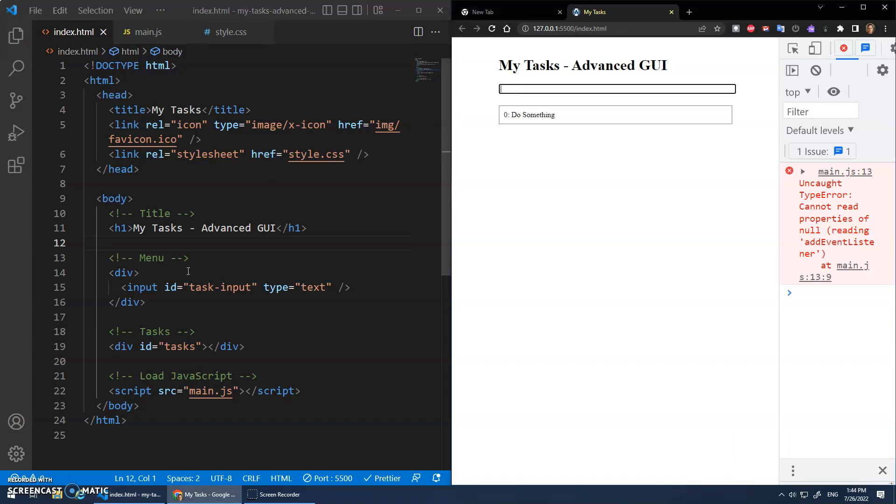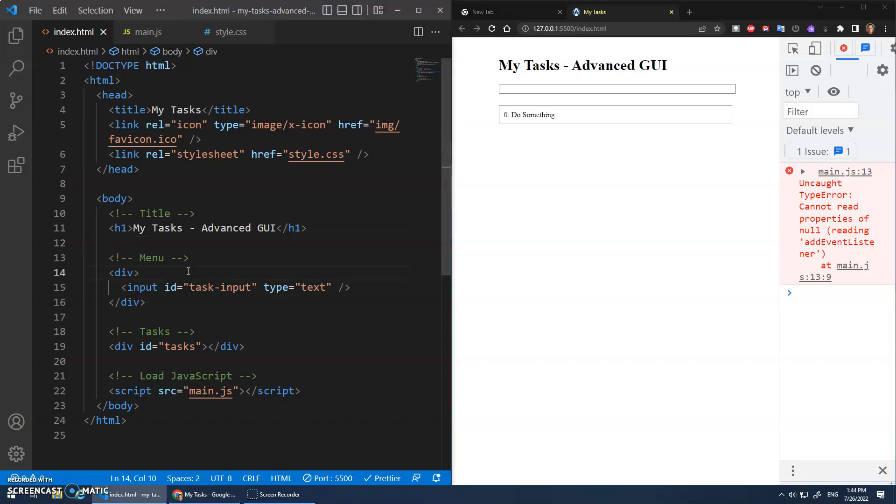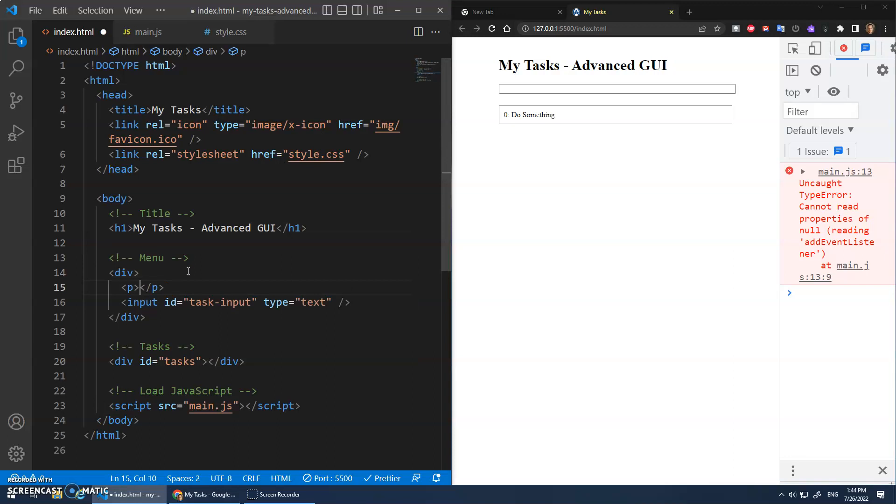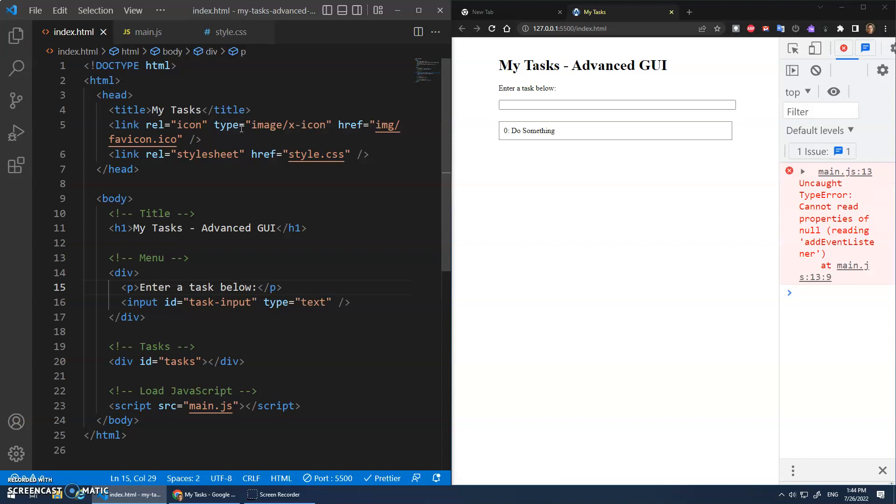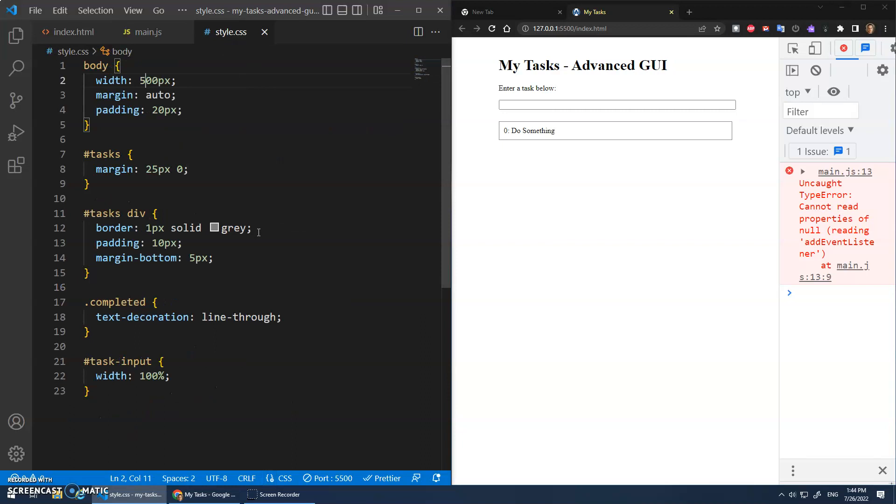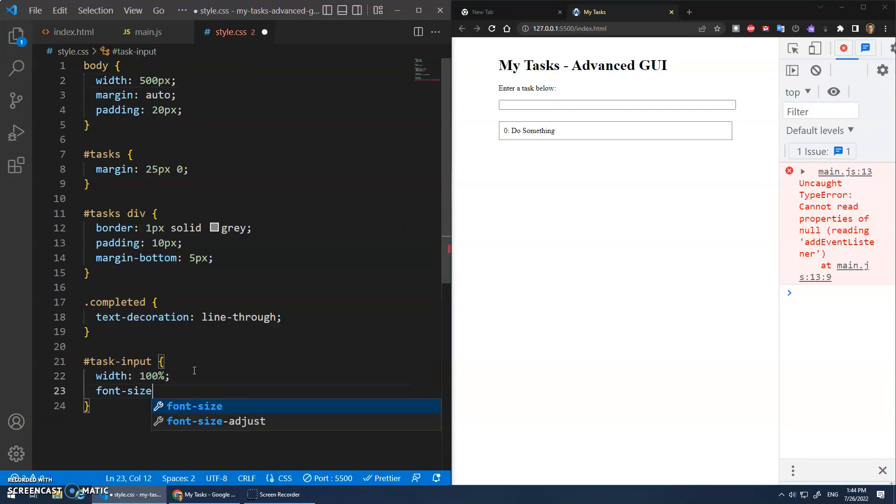And actually, maybe above this we should have a paragraph that says enter a task below. Cool, enter a task below right there. And then inside of here, let's also, let's increase the font size a little bit. This should be like a main feature. I think 16 pixels is the default font size. Maybe when I get pretty big,